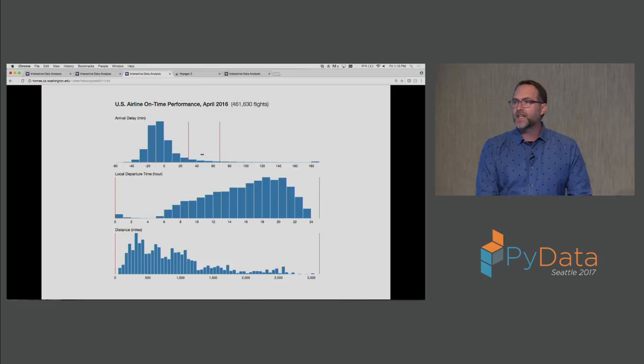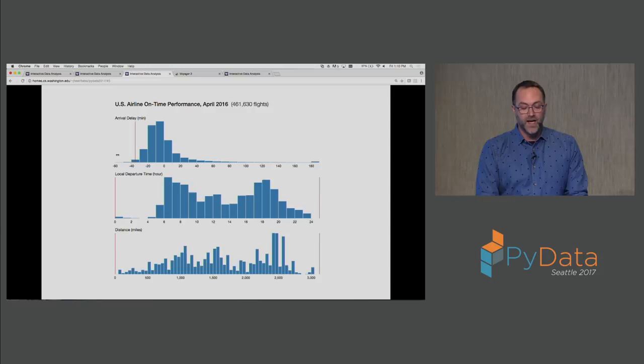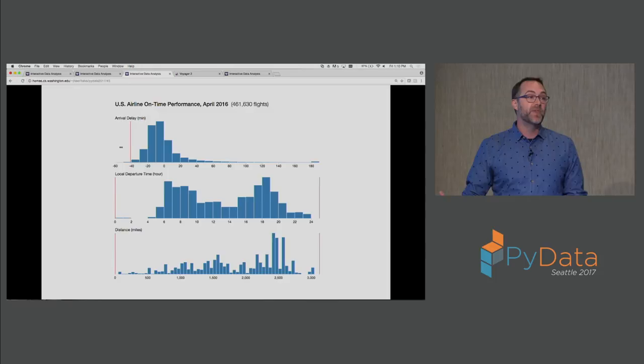I might ask what makes flights late. As I drag out to the right I can see how this distribution shifts. Later flights are much more likely to leave later in the day. If you fly a lot like I do this is probably unsurprising, as delays early in the day propagate causing flights to be later and later. We can see that reflected here. We might also ask what allows flights to arrive early. As we shift to the far left we see a change in the distance histogram. Longer flights are more likely to arrive early because they have more distance to make up extra time.